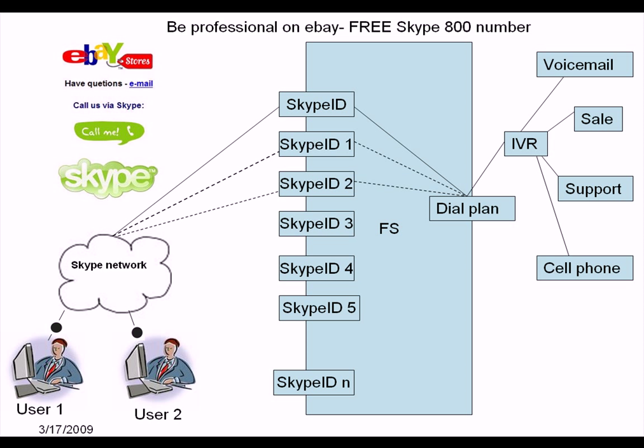And also you can forward the call to your voice mail or you can forward to your cell phone. Now see, the Skype ID 1, like channel 1, is busy now. So at the same time another user calls your ID. And now what will happen? Let's see.